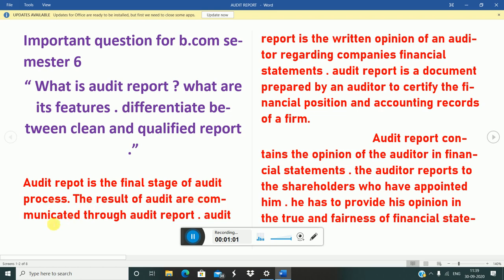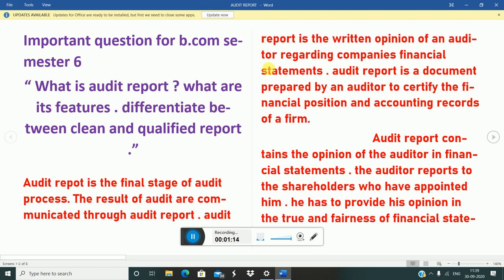The results of the audit are communicated through the audit report. Audit report se communicate hota hai. Audit report is a written opinion of an auditor regarding a company's financial statements. Audit report ek written document hota hai jo ki company ka financial statements ke baare mein hota hai.